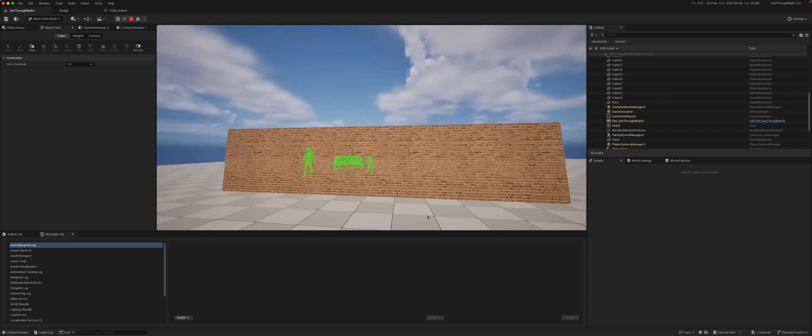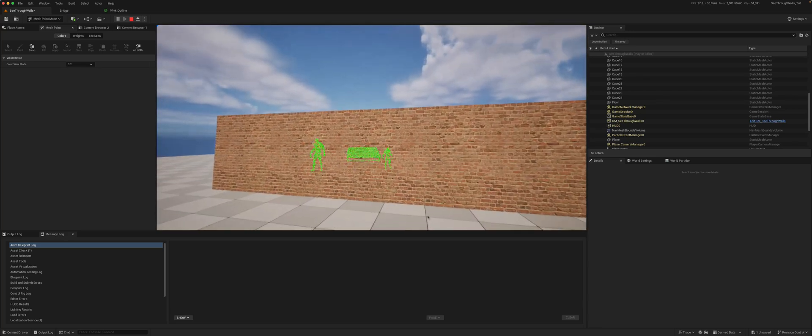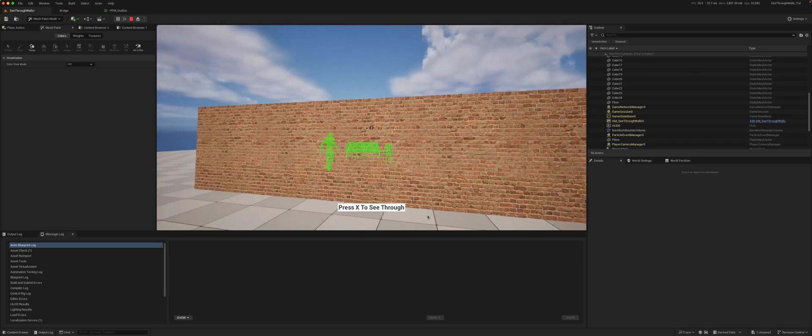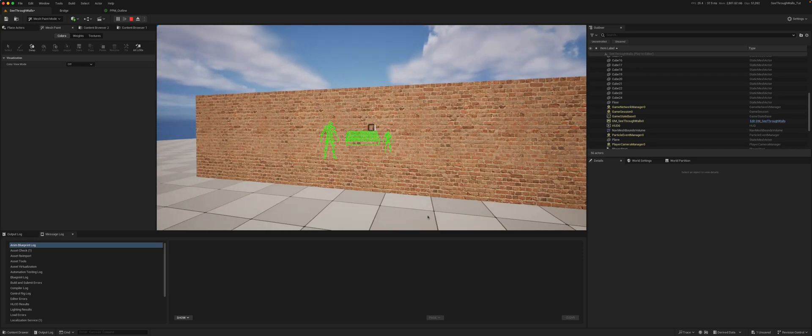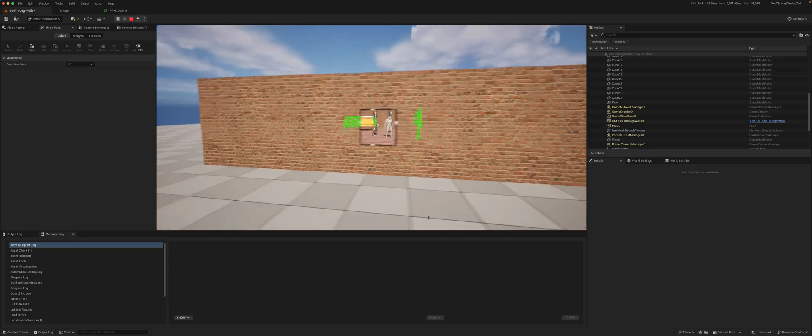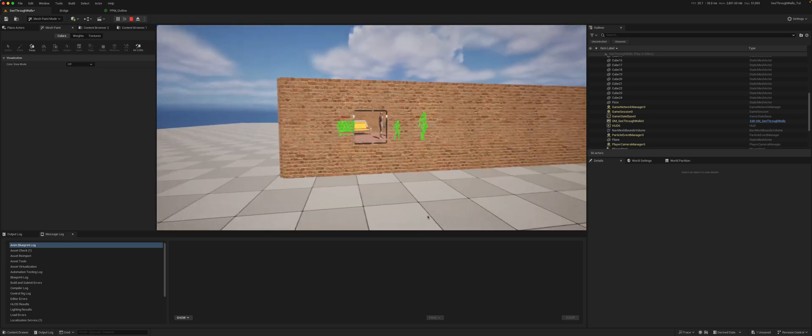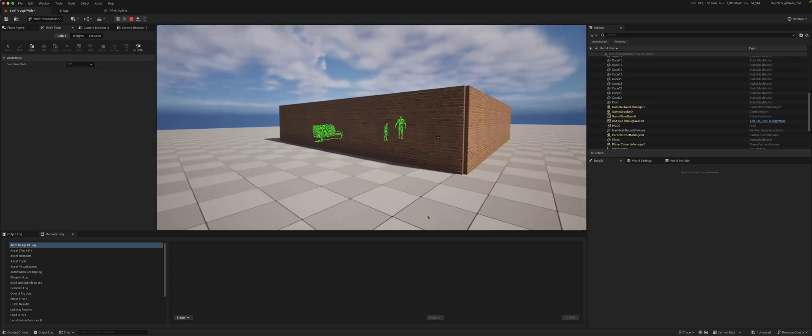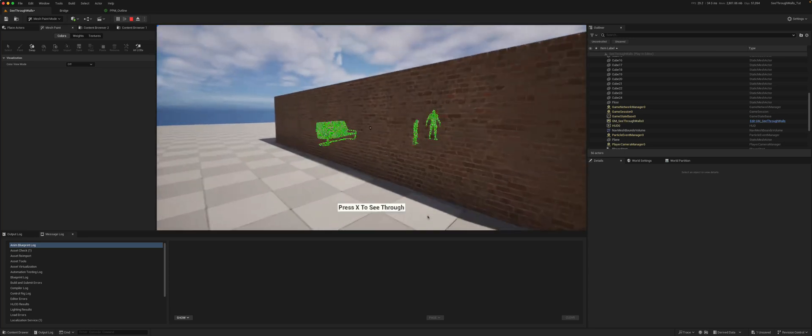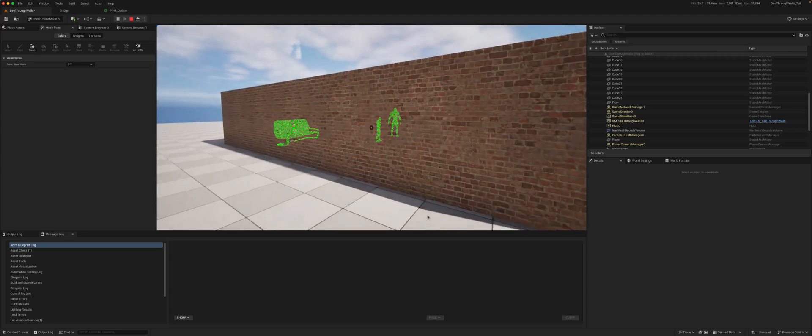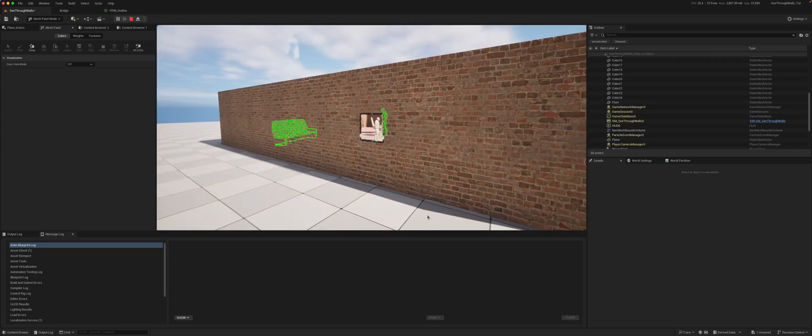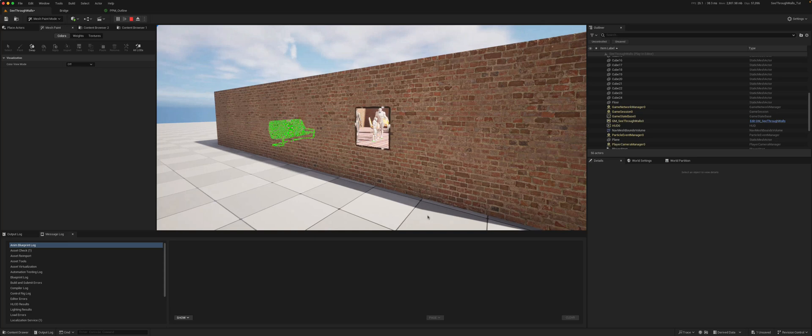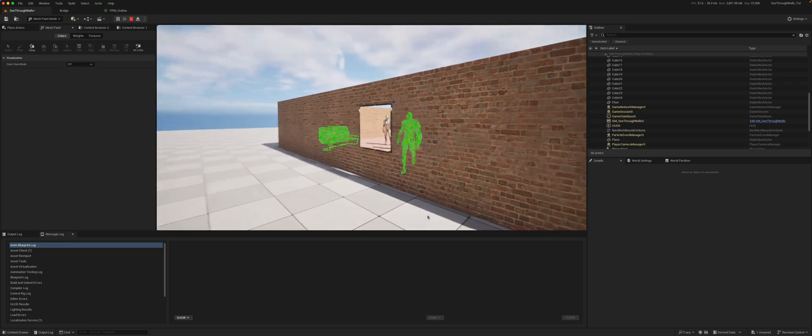So we end up with an effect like this, and then when we combine it with our previous effect, we end up with this type of effect.